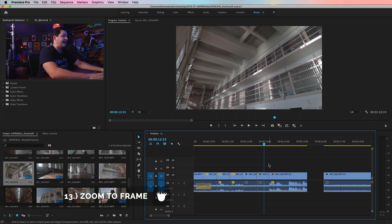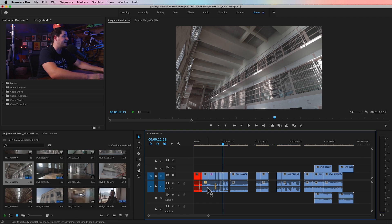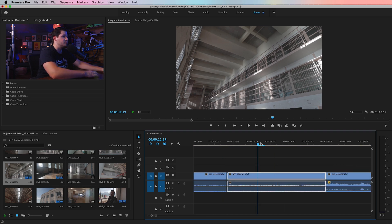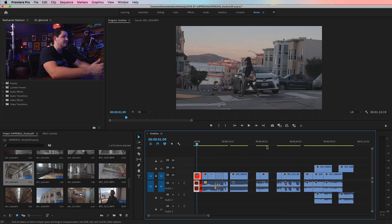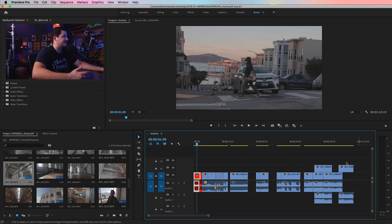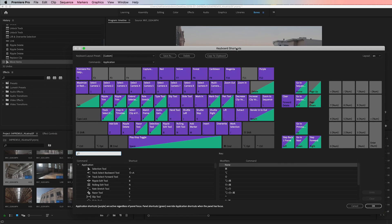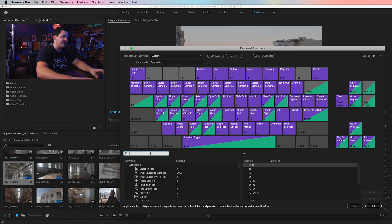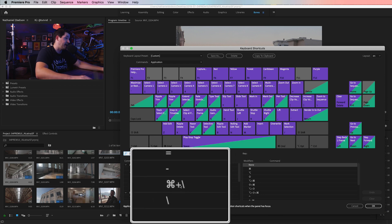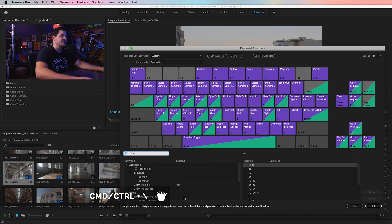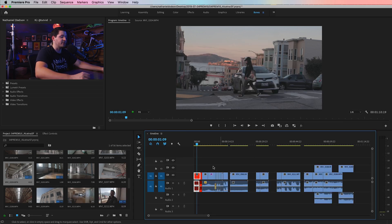Tip number thirteen: most of us know that hitting the backslash key zooms out to show the entire timeline. But you can also create a hotkey that zooms in to wherever your playhead is. In keyboard shortcuts, search for Zoom to Frame — I set it to Command+backslash. So backslash zooms out to the full sequence, and Command+backslash zooms all the way in to the playhead. You can jump in and out with one hotkey each, without having to mess with the scrubby zoom bar at the bottom, which can be quite touchy.